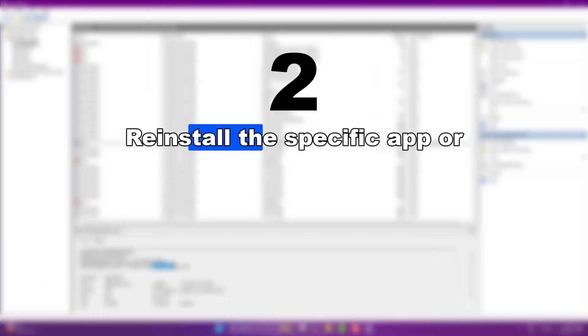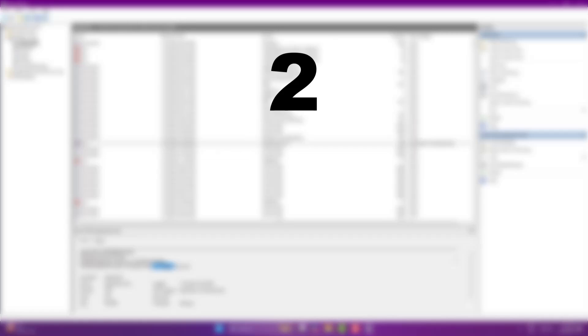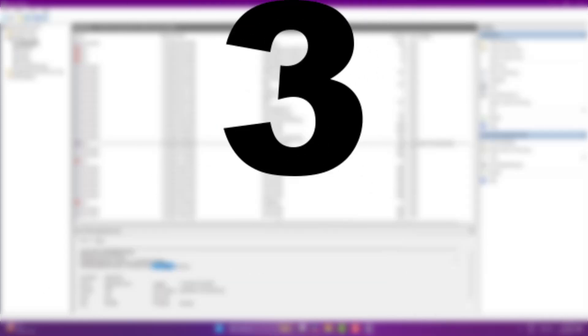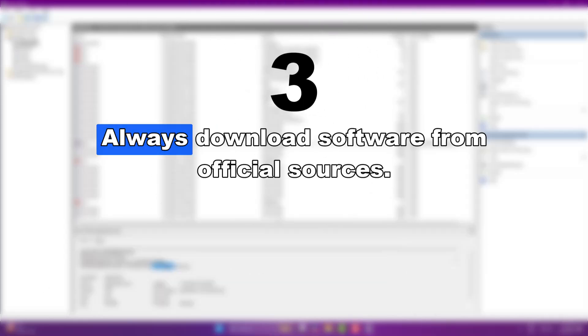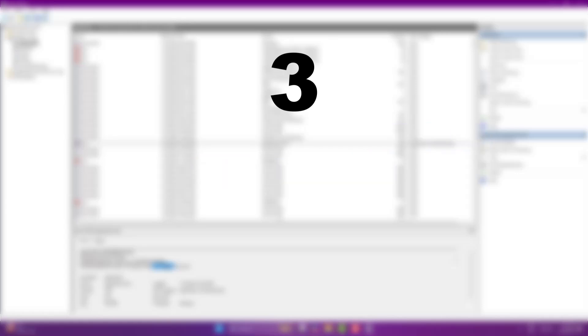Reinstall the specific app or game that crashed, especially if it's corrupted or half installed.